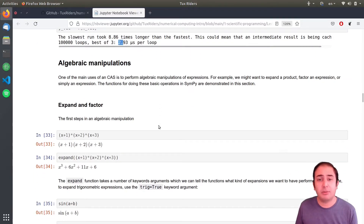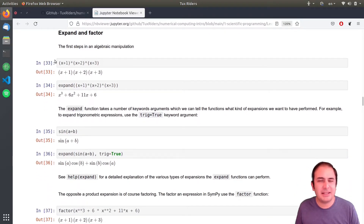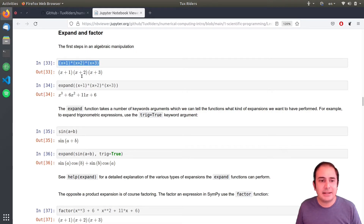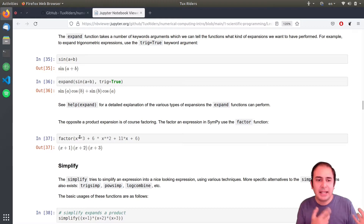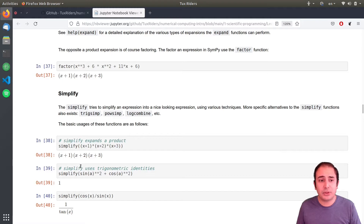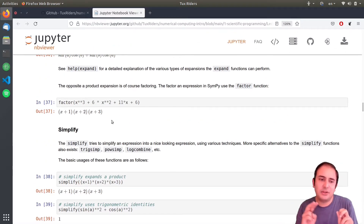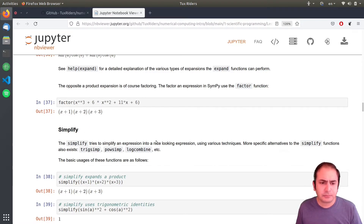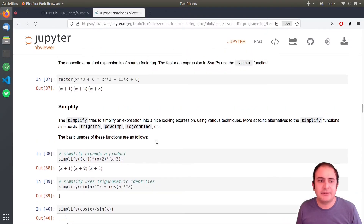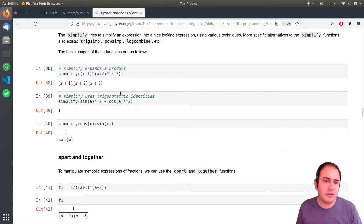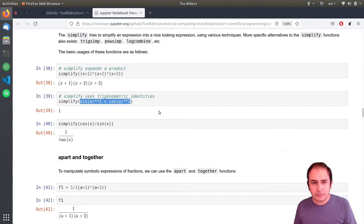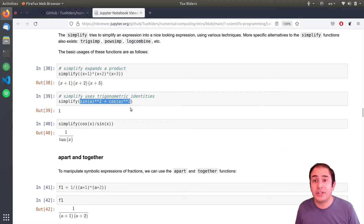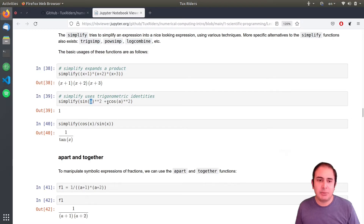For algebraic manipulations, we have expand and factor. There are lots of functions in SymPy and they're very similar to what we have learned in mathematics in high school. You can say expand(expression) and it expands it. You also have simplify, which works in reverse - it also works for trigonometric functions. And factor is the inverse operation of expand: when you say factor of an expression, it factors it.